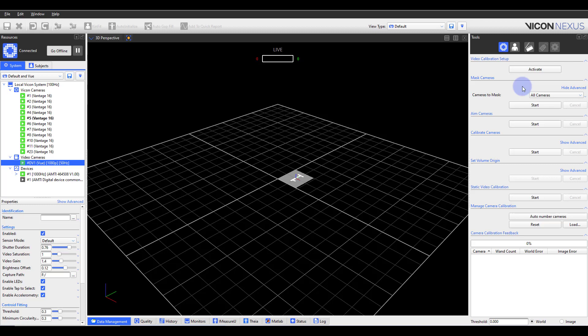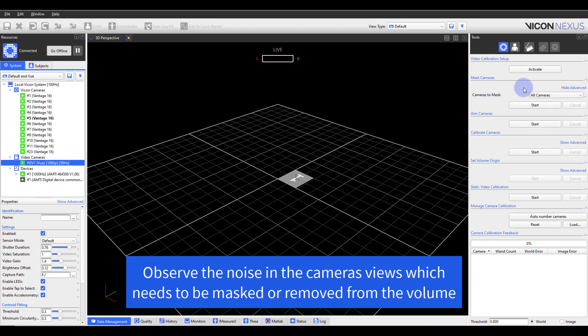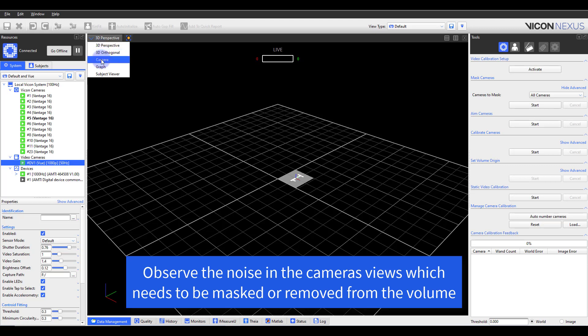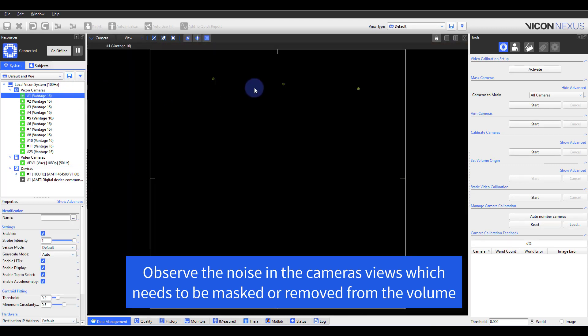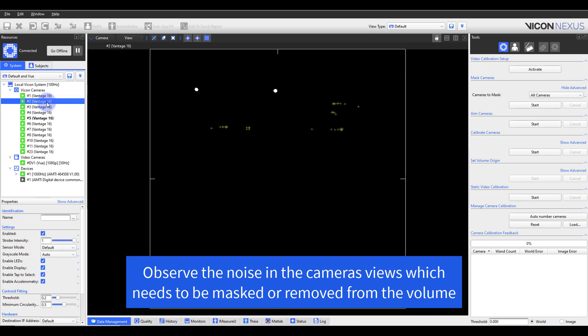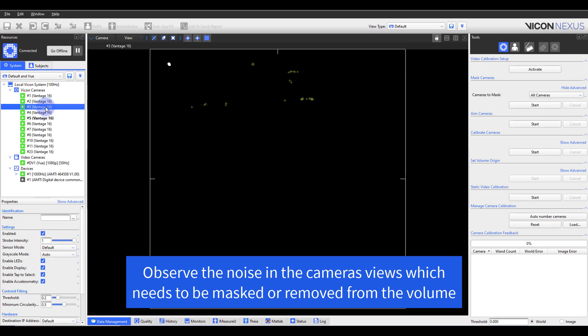Masking enables grayscale blobs generated from reflections of objects other than markers such as reflections from floor or furniture or opposing camera strobe rings to be ignored by the Vicon cameras. In capture volumes where the spurious noise is present, camera masking improves calibration robustness and reconstruction quality.